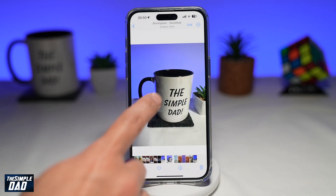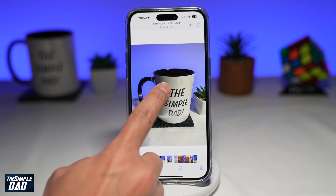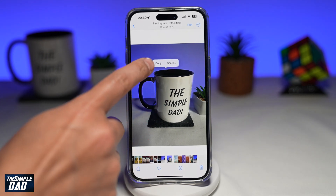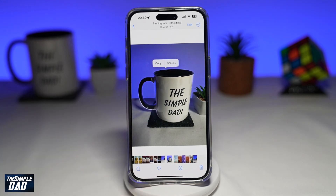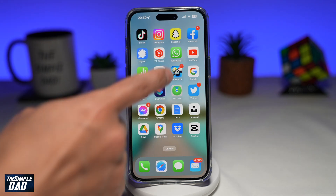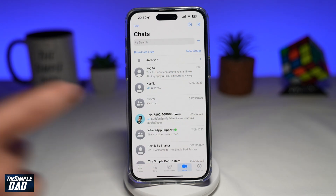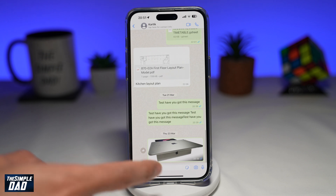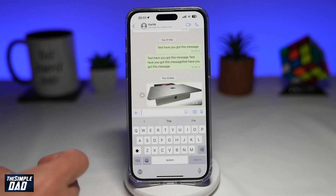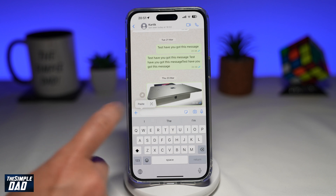So for example, this cup here. I'll select the cup. Then I'll tap on copy. Now you want to open up WhatsApp, go to a contact. And here, you want to go ahead and paste the sticker which you have just copied.